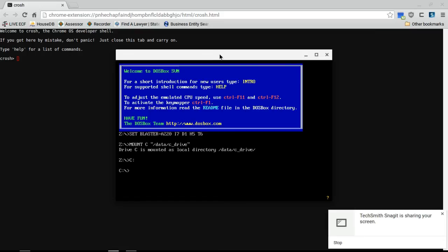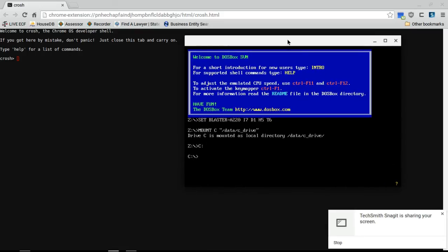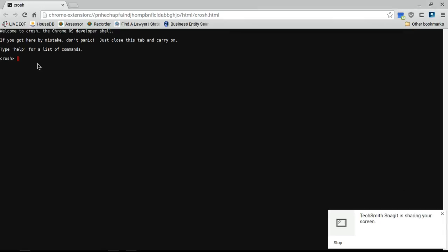So I thought, well perfect, Daggerfall is free. Let's load up DOSBox, let's see how that game plays. Well, I'm going to go ahead and jump into my shell here on Chrome because I've already gone into developer mode.